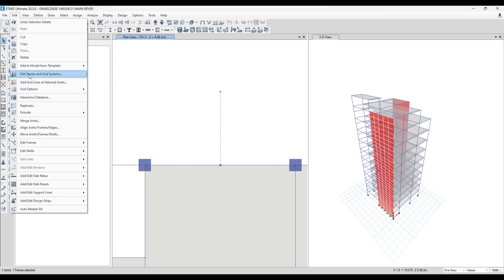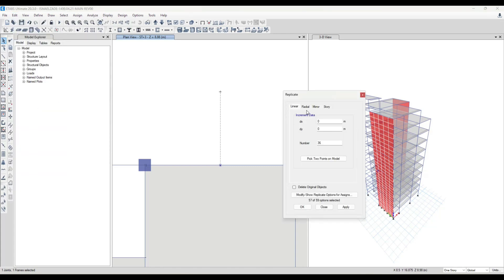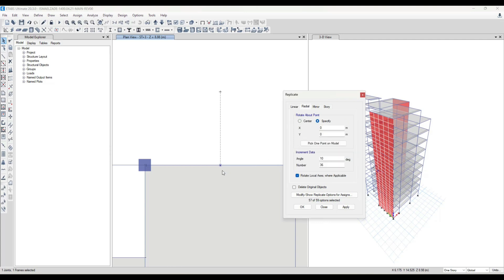from edit menu I replicate that for radial. And then I specify the center of my point, the center of my cantilever. You see it is 6.1 and 14.75,